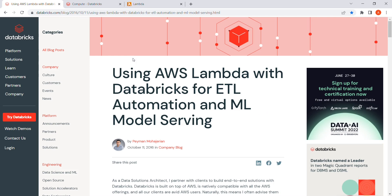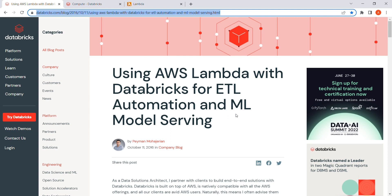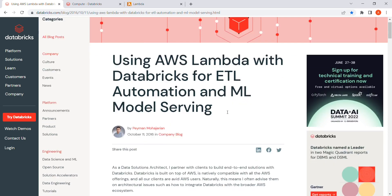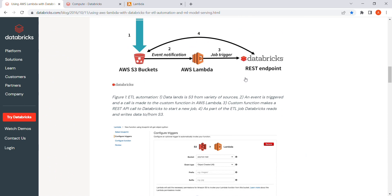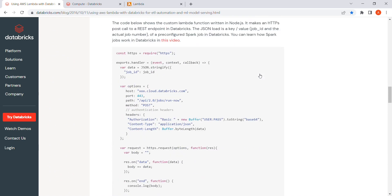In this video we'll see how we can trigger a database job from AWS Lambda. I'm going to use the code mentioned in the blog, which has the code in Node.js. I'm going to follow that step and see how it is working in my AWS account as well as in my database account. This is the blog - I've put this link in the description so you can also go through it and get the code. If you go down further, you'll have a step from AWS Lambda going to the database job via REST API.